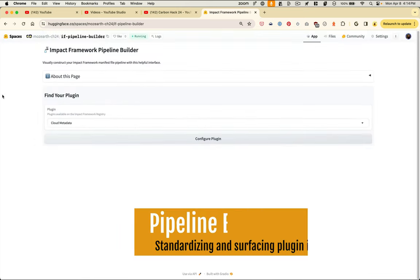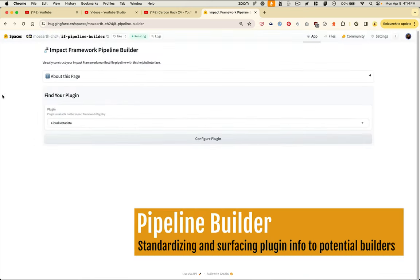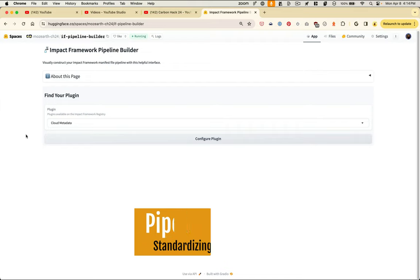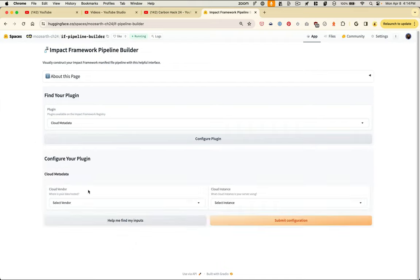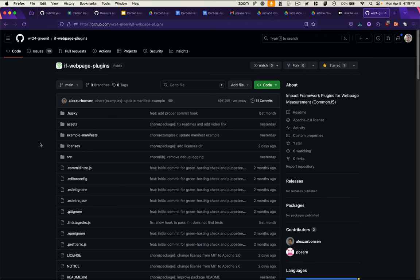To continue that line of thinking, we built the impact framework pipeline builder. The idea here is that you can select the plugin you wanted to use and configure it based on the information that was submitted to the registry.